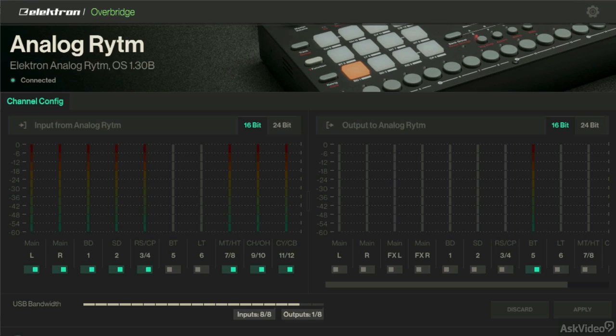Hey there everybody, this is Fabius Beck and I'm back with a brand new tutorial series describing Overbridge, which allows you to use Elektron's analog gear alongside your DAW in some very cool and unique ways. Before I start diving into this, I'd like to set this up by explaining exactly what the Analog Rhythm is, what Overbridge does, and how we can benefit by using them together with a DAW. In this case, we'll be using Ableton Live.